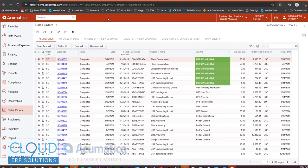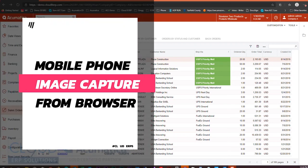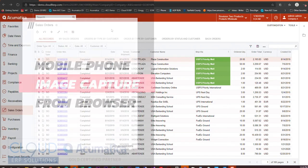Hello and thanks for watching this series of Acumatica 2020 R1 videos on new features. In this video we're going to show you how you can use your phone to take a picture and attach it through the web browser.